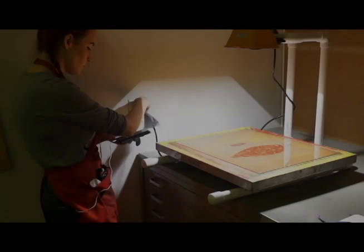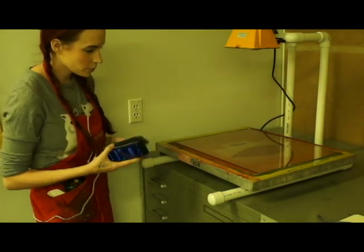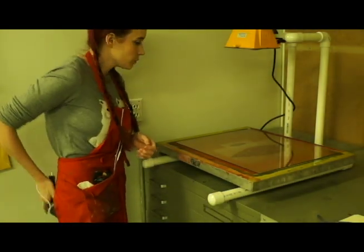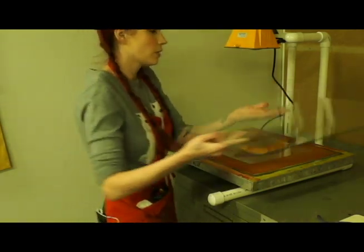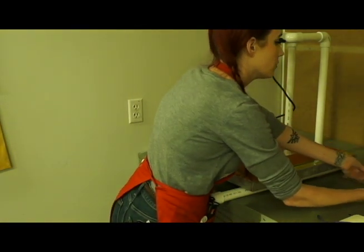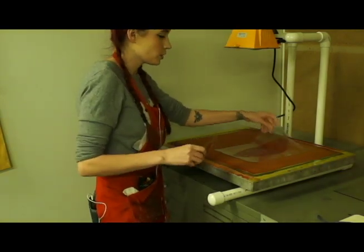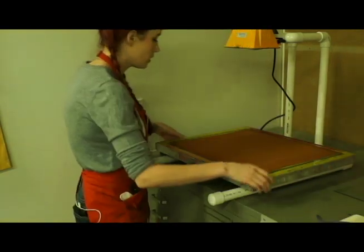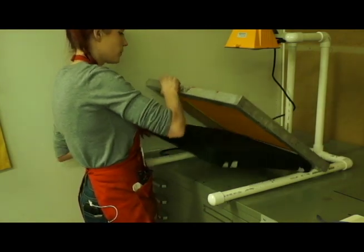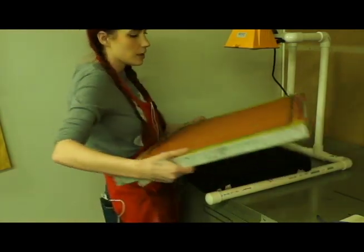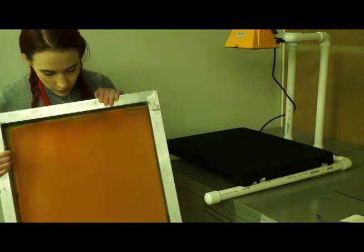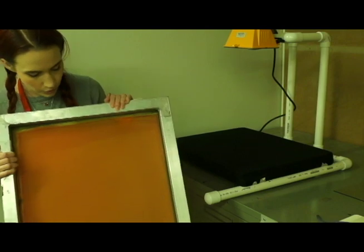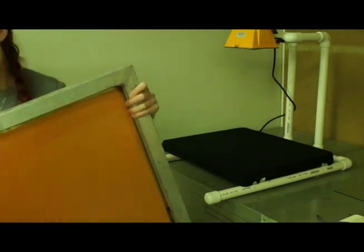Now that my timer's up, I'm going to unplug the halogen lamp here. And then I'm going to take off the glass from the top of my screen. I'm going to remove my transparencies and set them aside, and then take the screen out from the foam board. I'm going to go ahead and take this to the washout booth and I'm going to rinse it out until all the stuff that was exposed falls out of my screen.